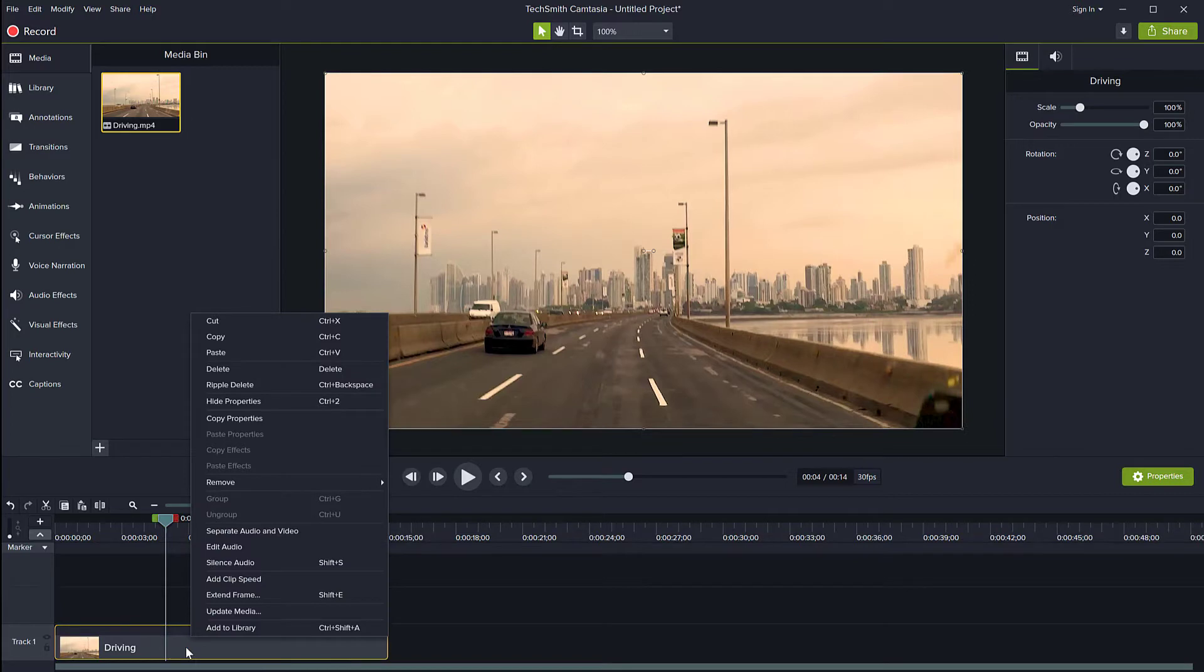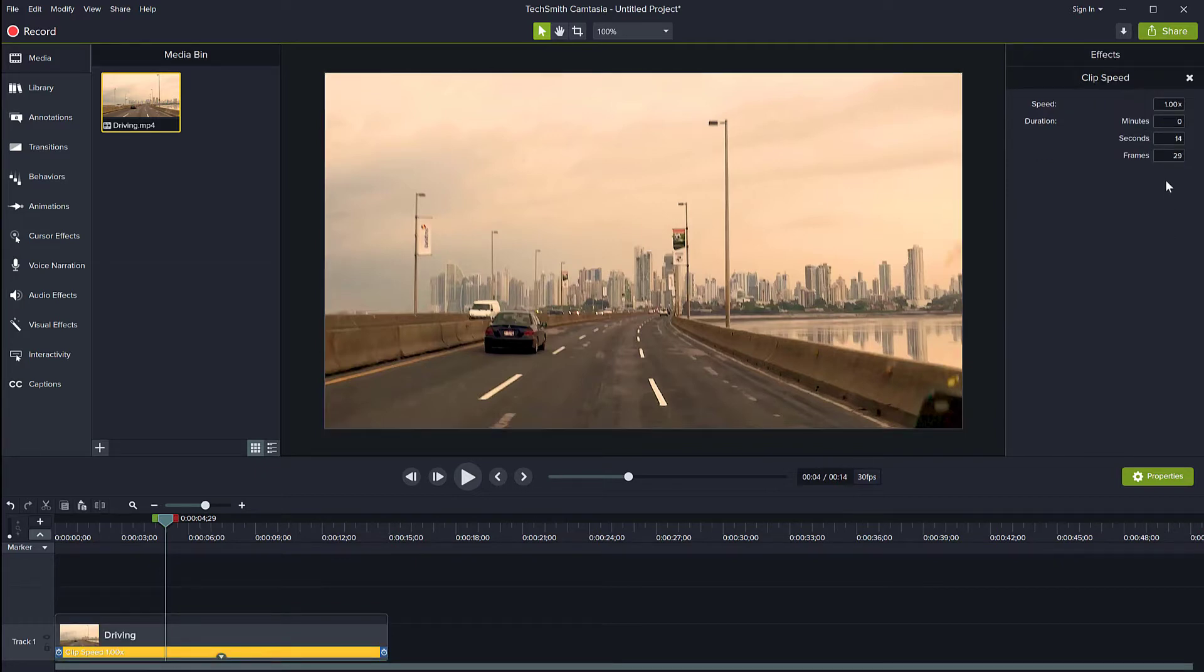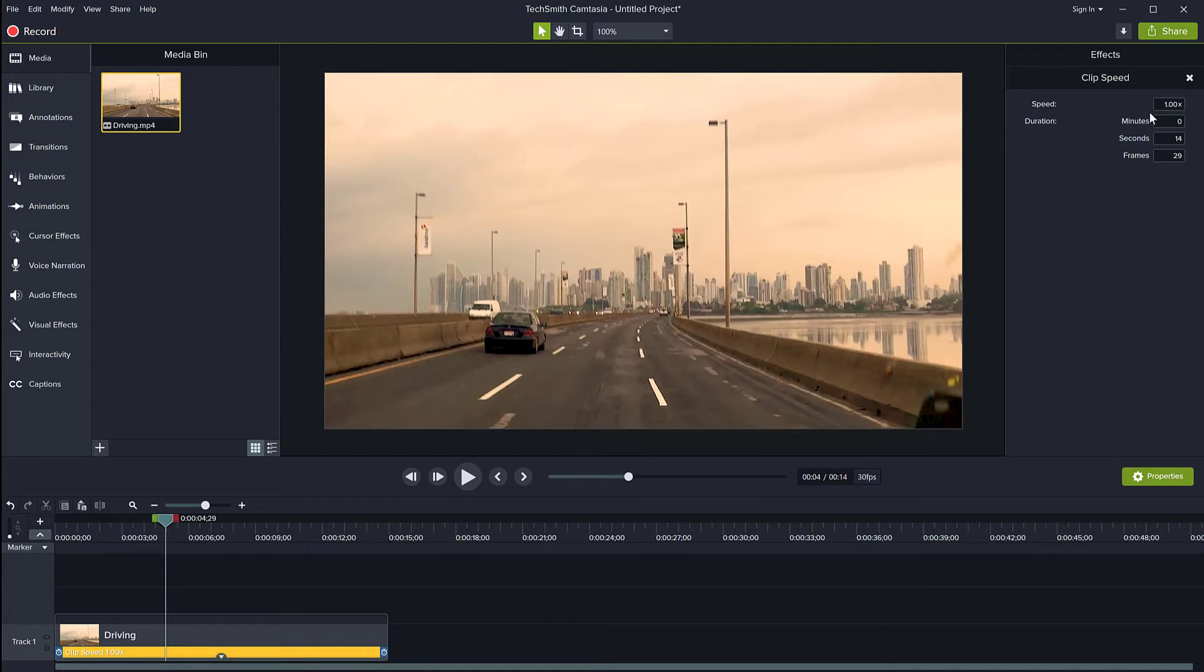This will add this speed effect at the bottom of the clip, which if I click, I can adjust on the right side here. By default, the speed is 1x, which is normal speed.